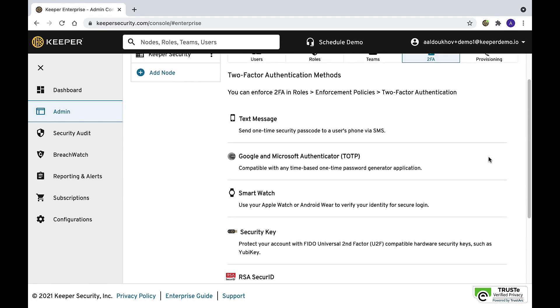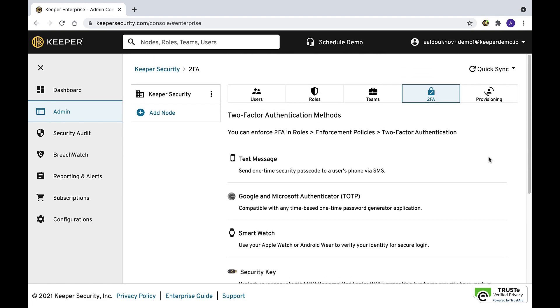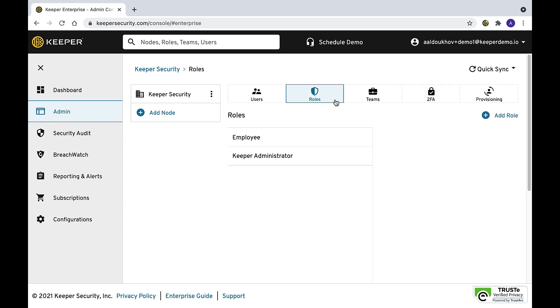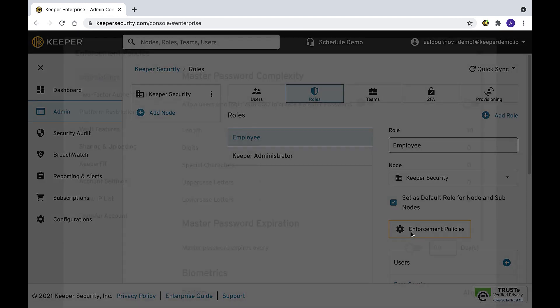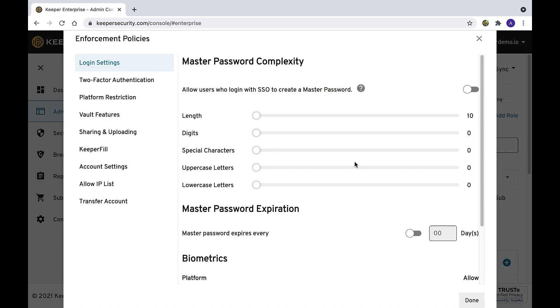Adding a second means of authentication will make it considerably more difficult for an attacker to gain access to a user's vault. Using a vault-based enforcement can ensure all users of the enterprise are mandated to configure 2FA on their vault account.